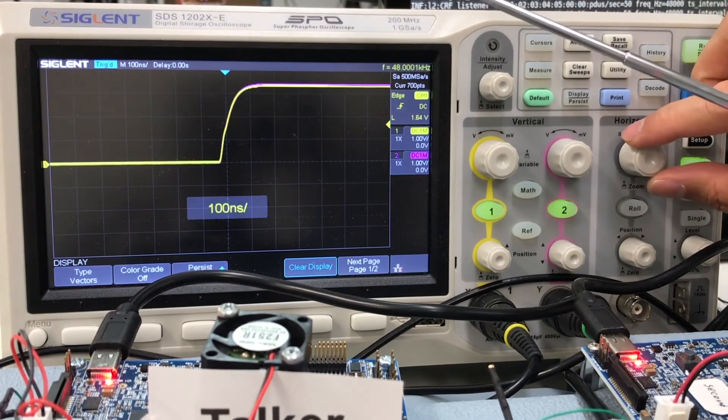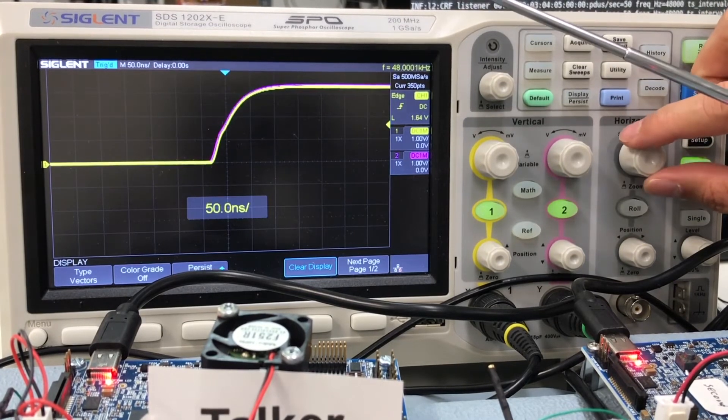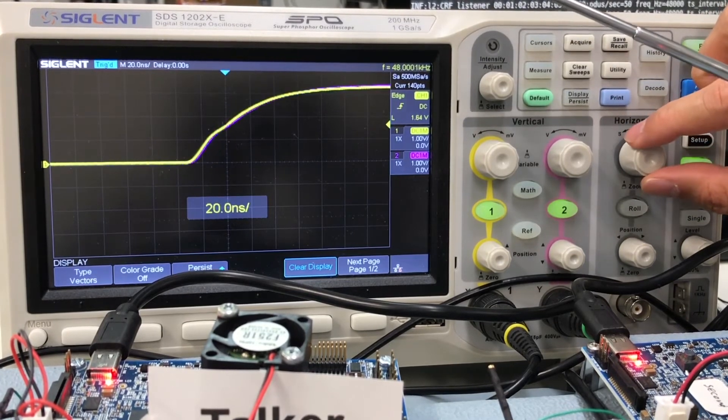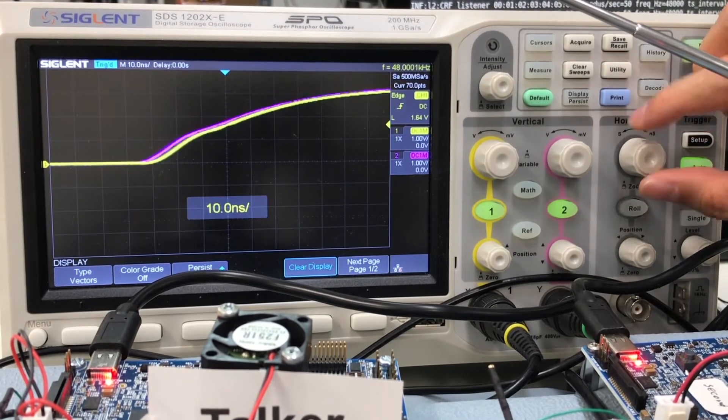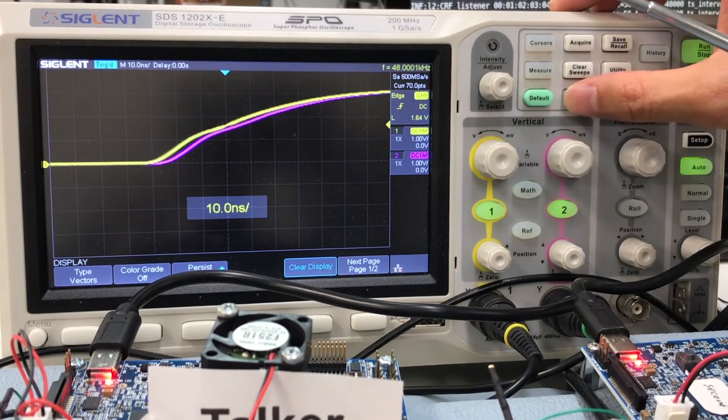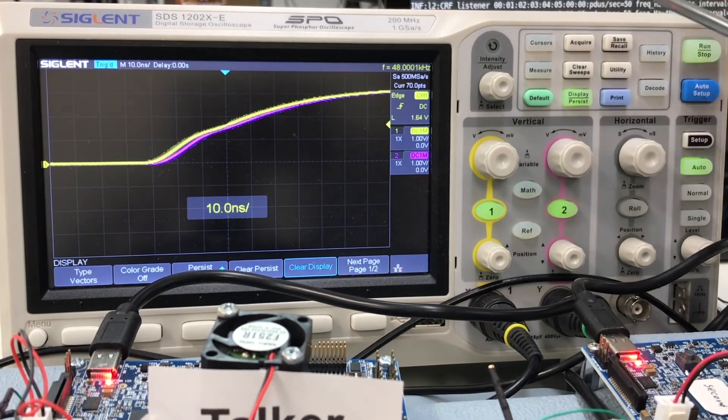We will increase the resolution of the scope view, so you can see that the range of signal deviation is around 10 nanoseconds.